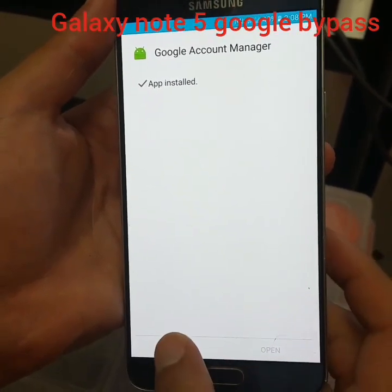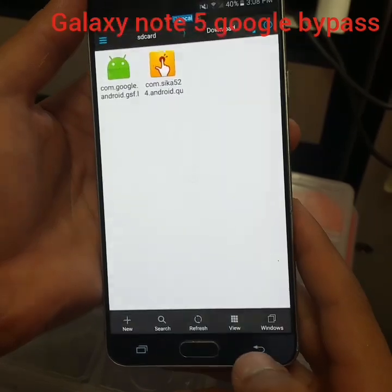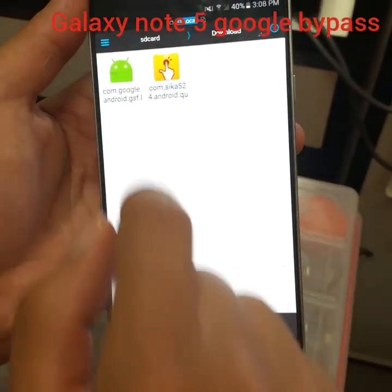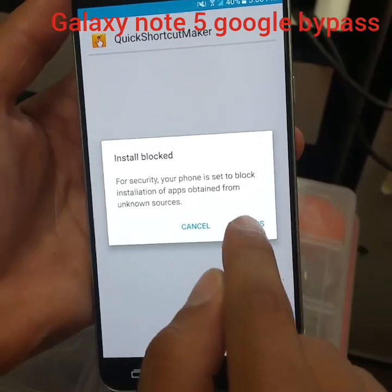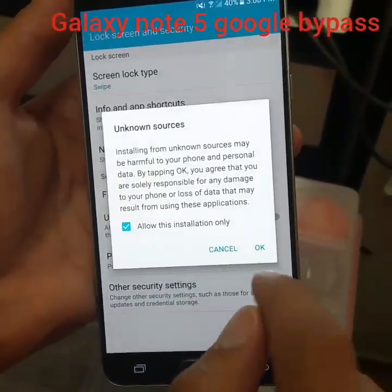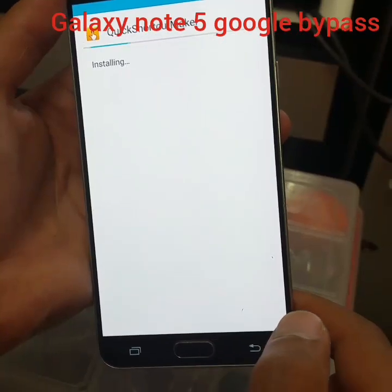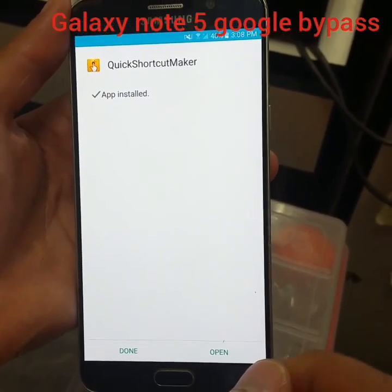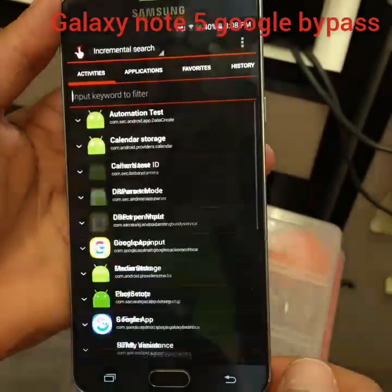Once installed, click Open, then go back and move to the next app we downloaded earlier. Click Install, go into Settings, enable Unknown Sources, click OK, then Install. Open it when done.